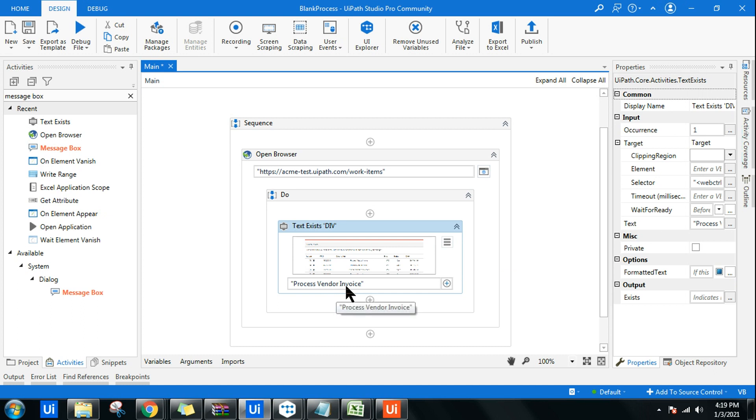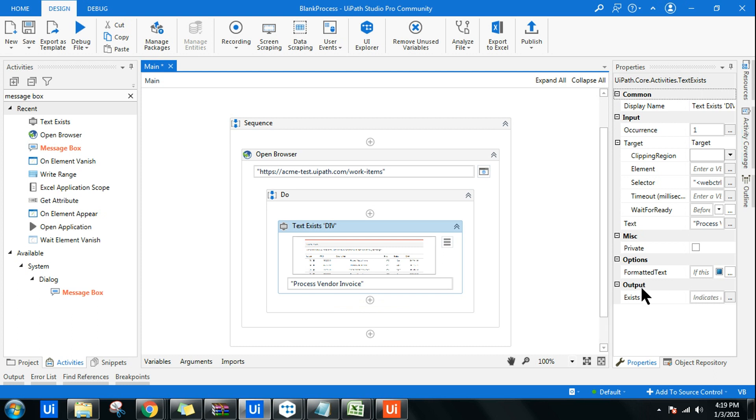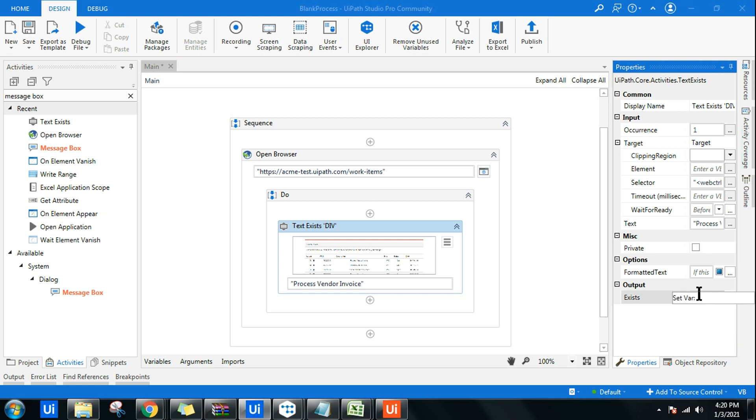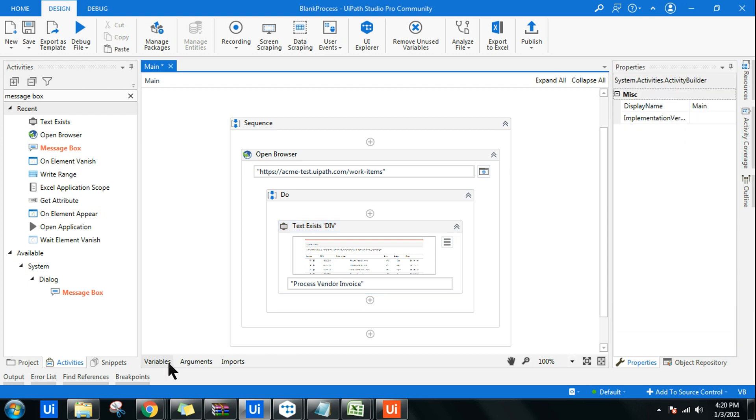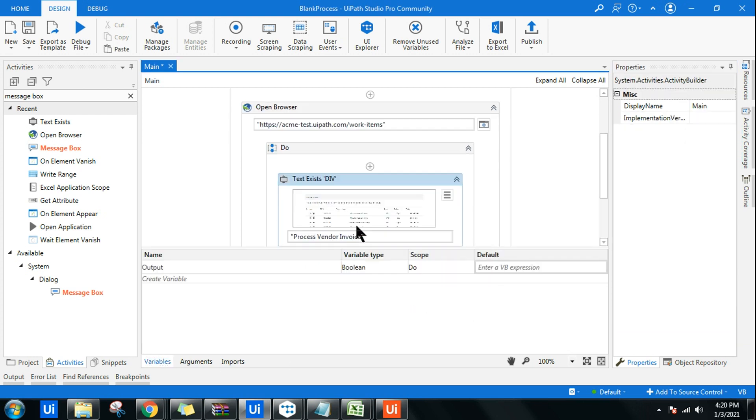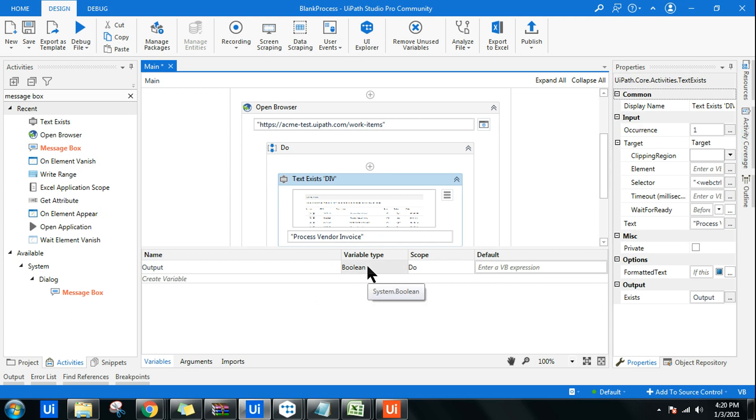This output is a boolean kind of output. If you see, it indicates if the text exists or not. The field supports only boolean variables, that means the output will be true or false. Here in the output, I will do control plus K and I will say output, create a variable called output. If you go to the variable section, you will find the output is a boolean type.